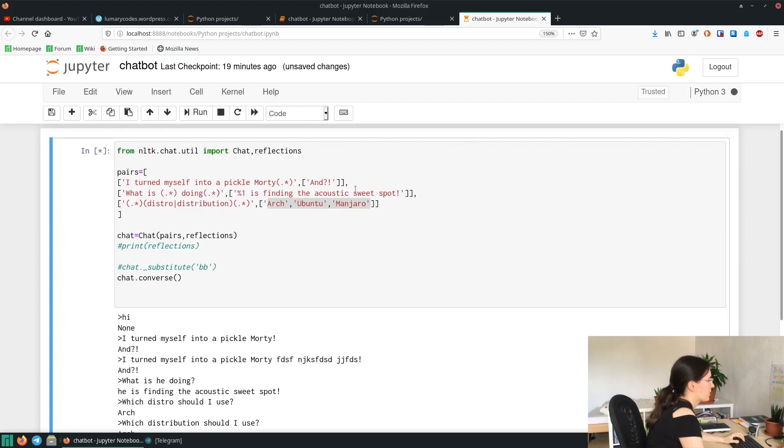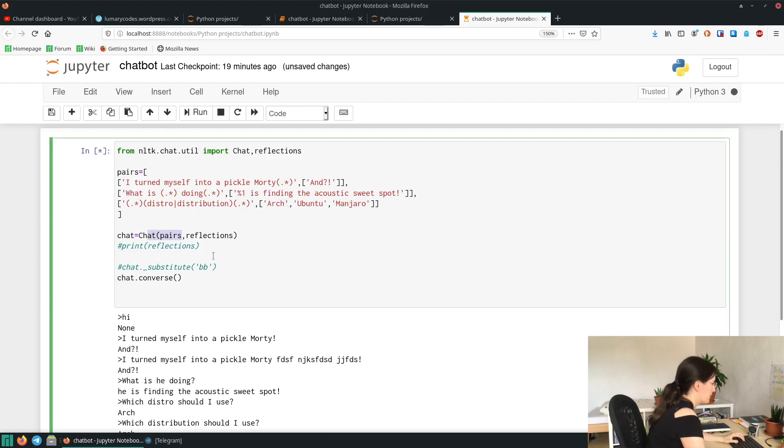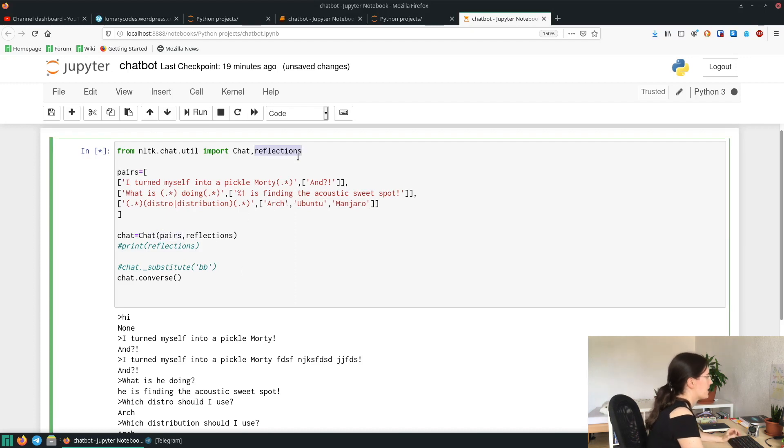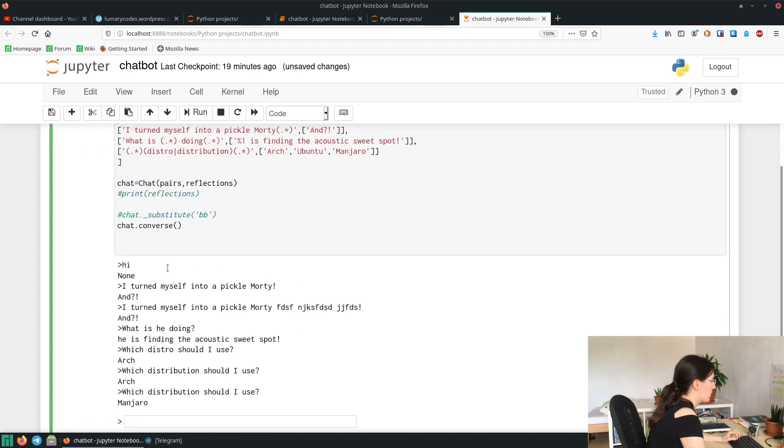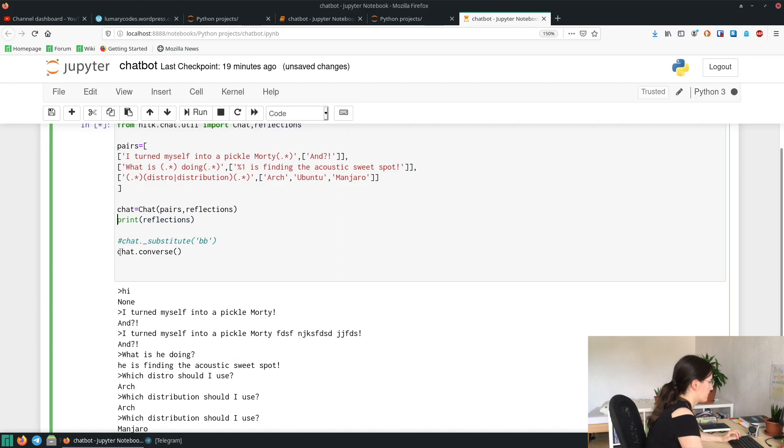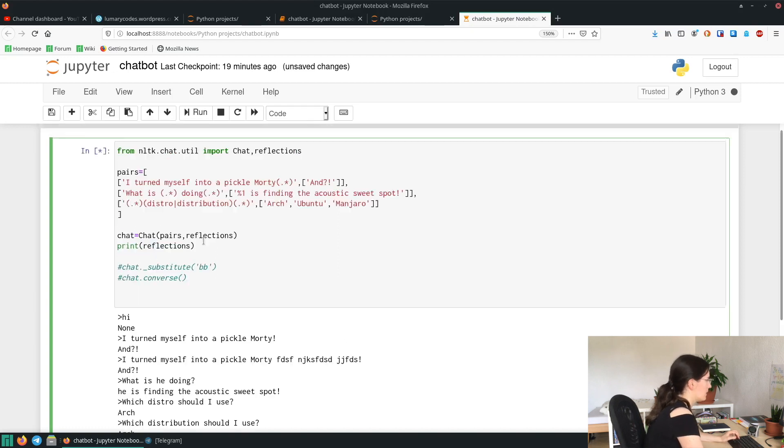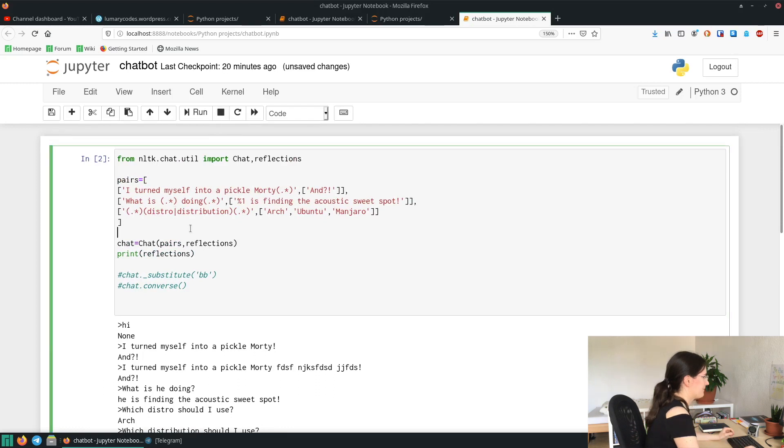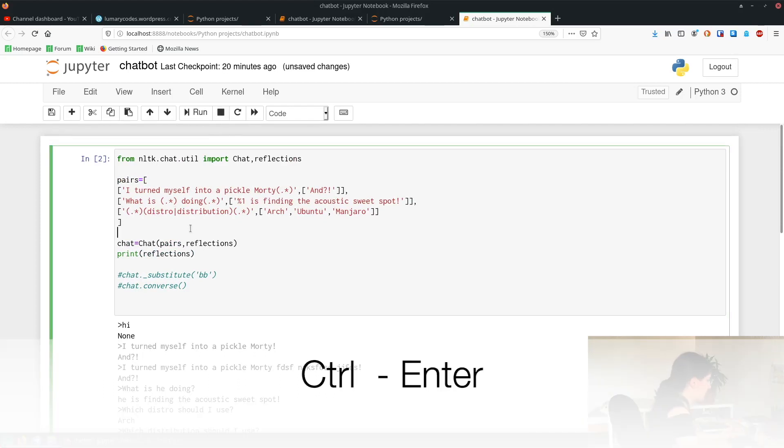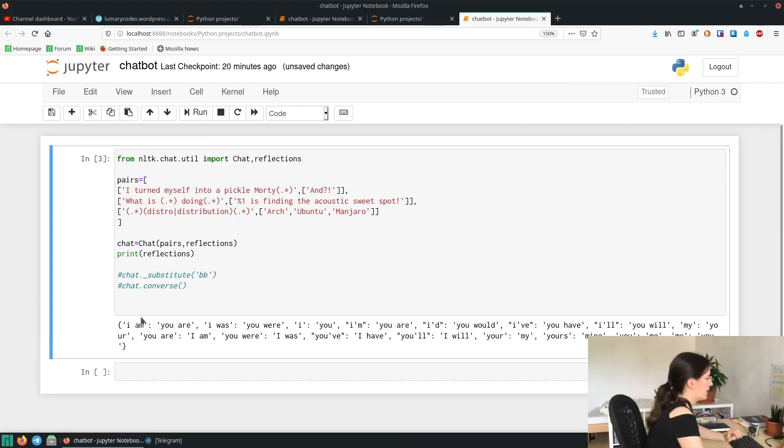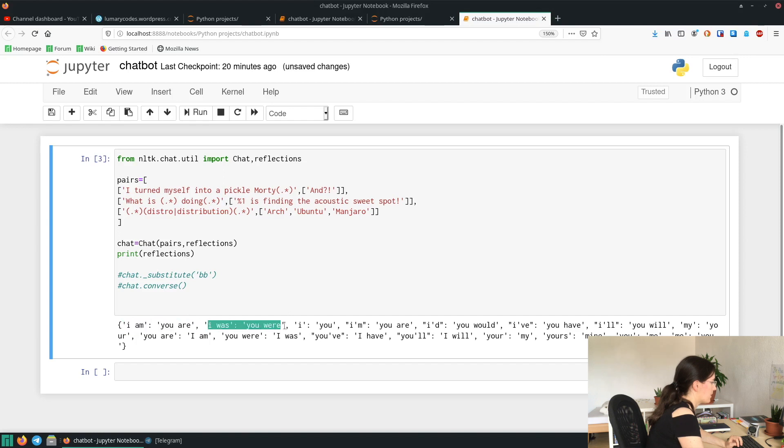Yeah, so you can add any pairs you want here and then you put it into the chat objects so it knows what it has to answer. Now the other package I want to explain is reflections. So first I'm going to show you what reflections is by printing it. So we're gonna stop the cell and run it again with command enter. And here you can see the contents of the reflection. So it has different combinations here like: I am, you are, I was, you were, I, you, and so on.